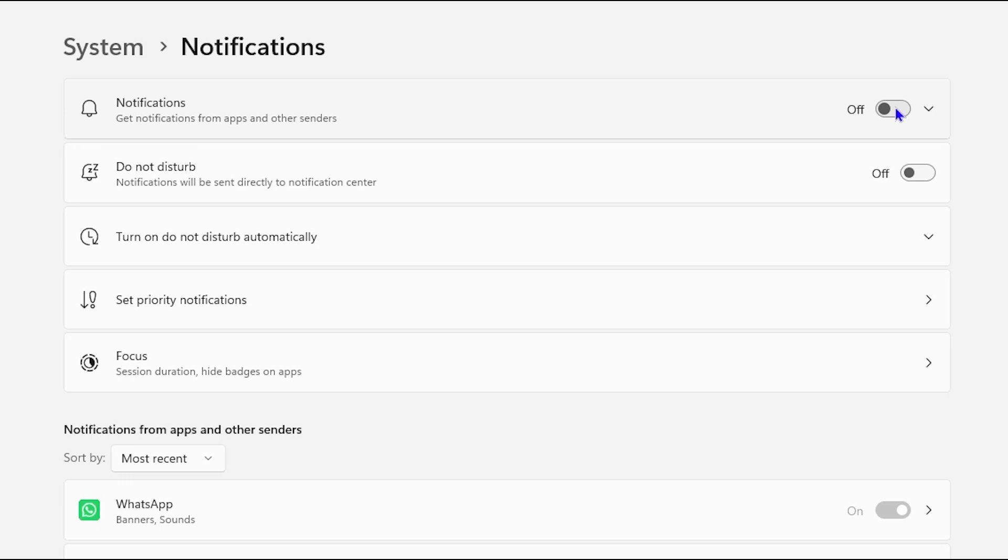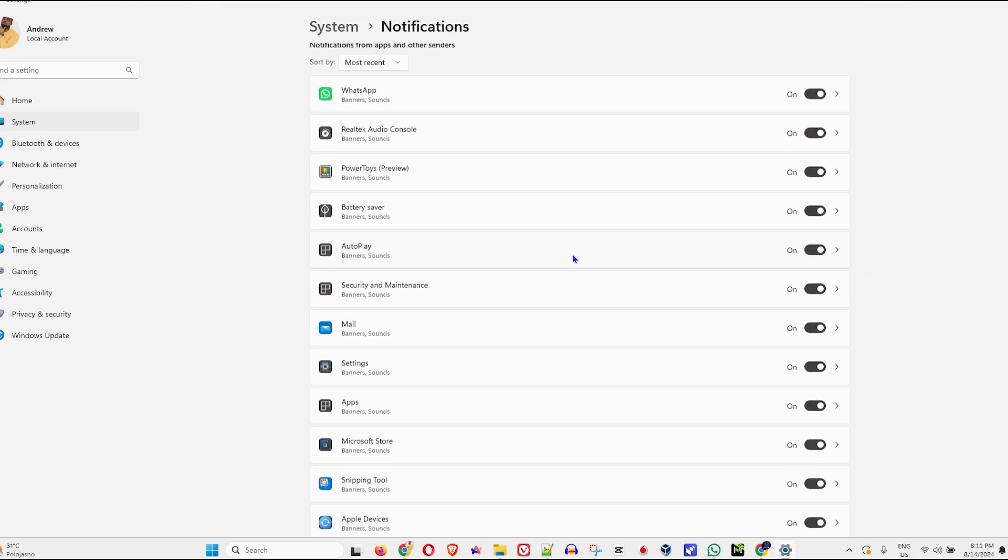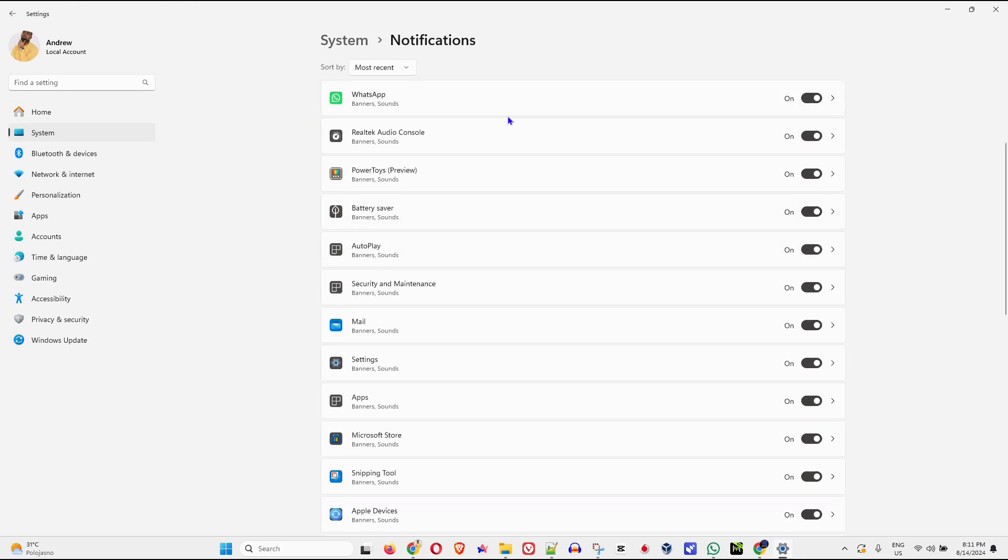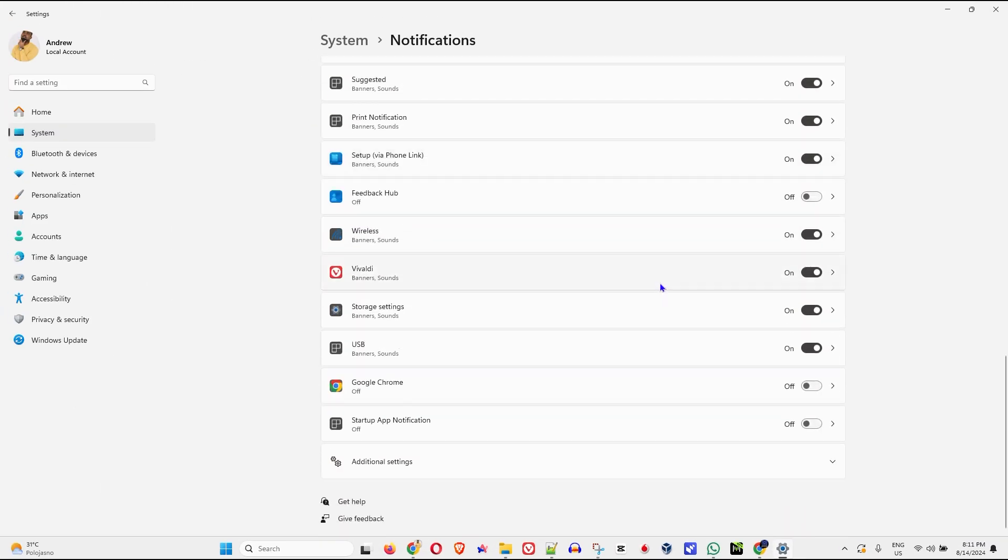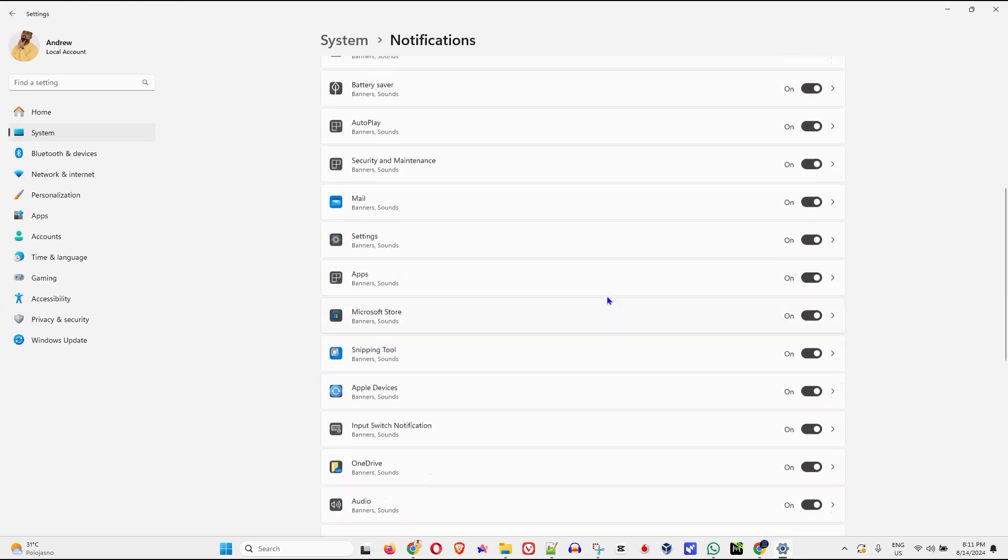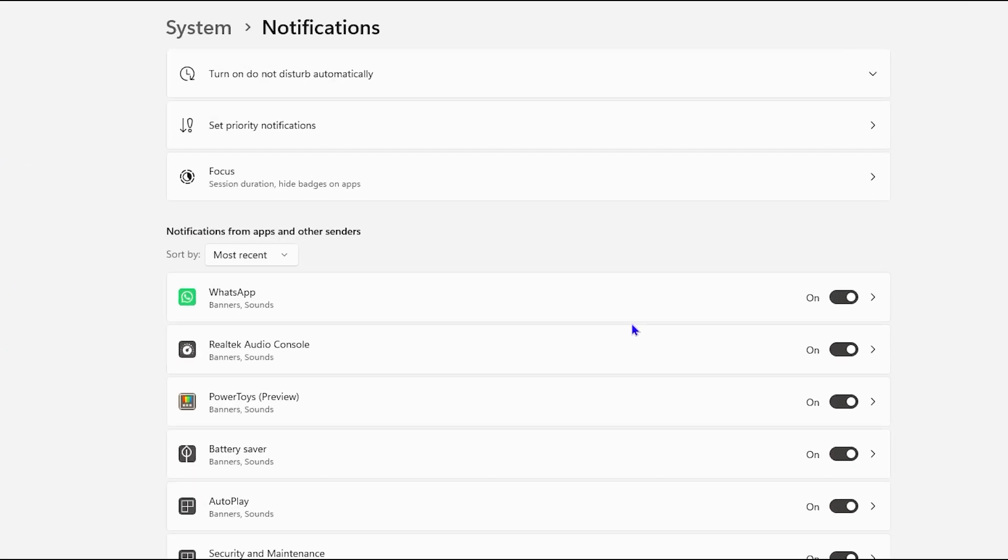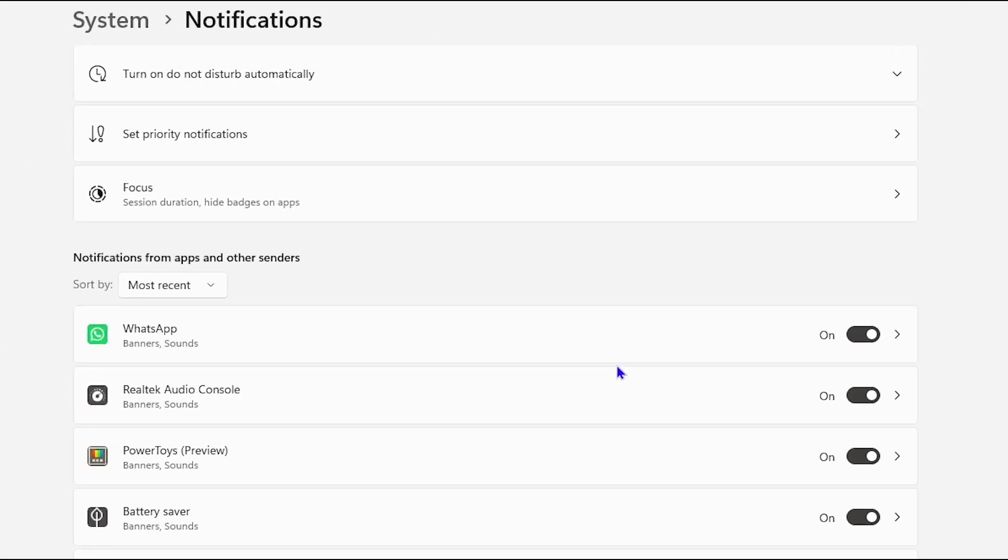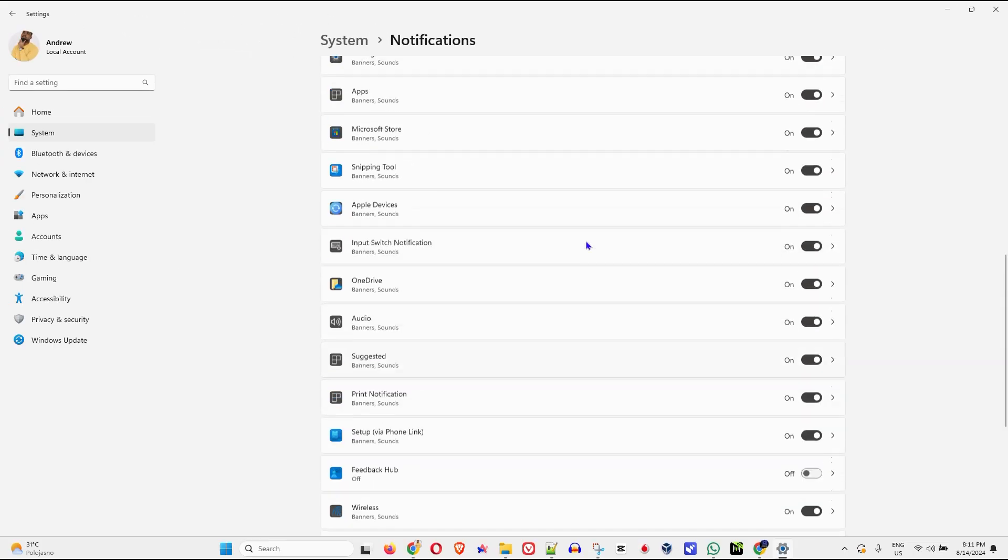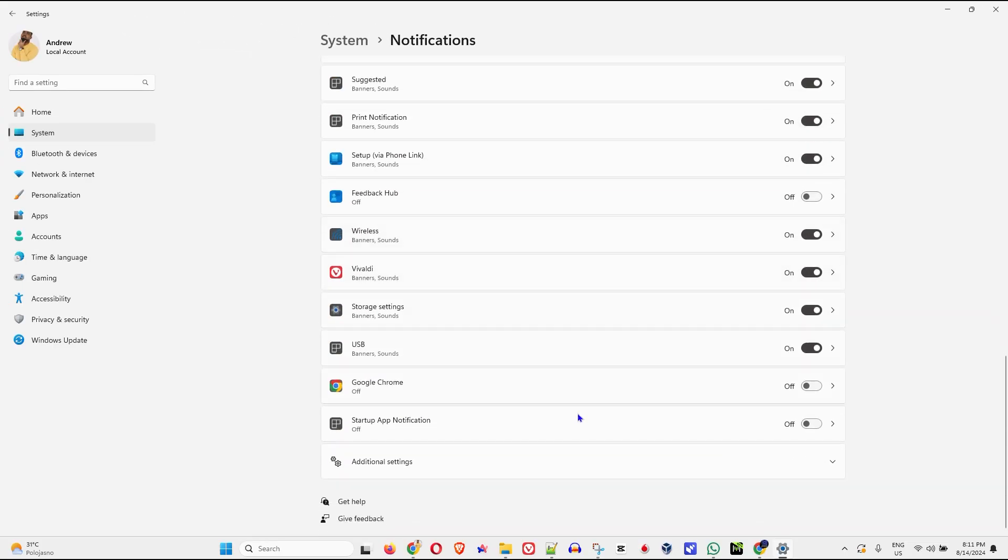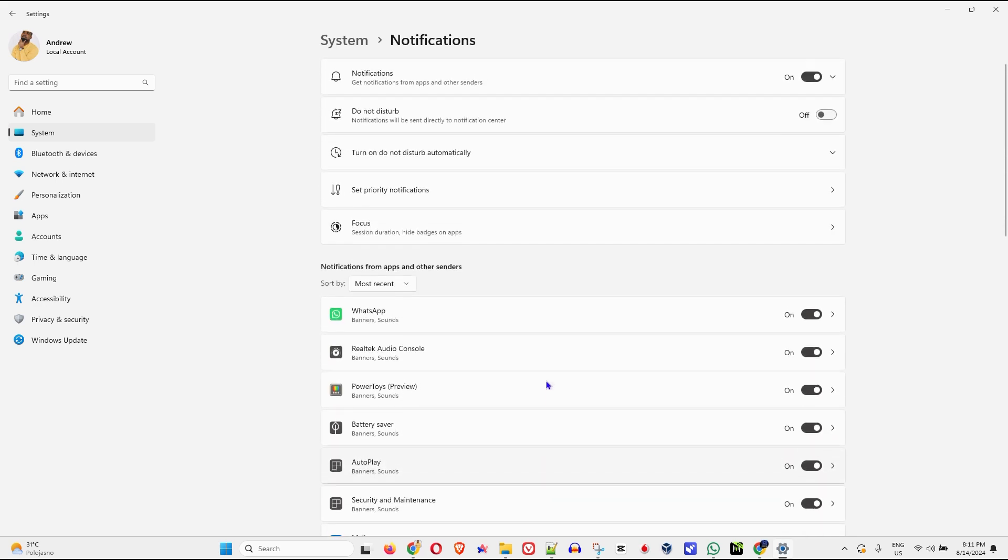But what if you don't want that? You just want to turn this off for specific applications. Then under the section here where it says notifications from apps and other senders, you can simply go ahead and find those notifications here. And as I scroll through, you can see a bunch of different applications that are utilizing notifications here on my Windows. And these are the applications that on your computer are sending notifications.